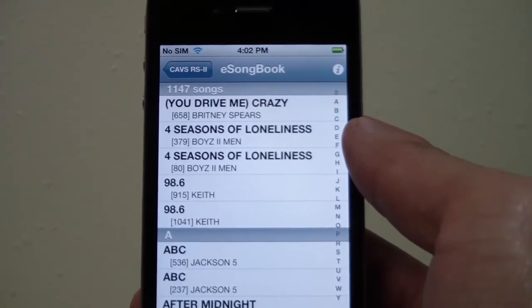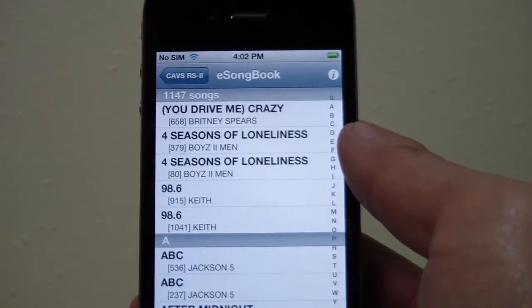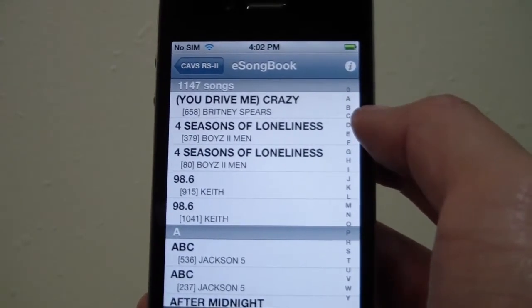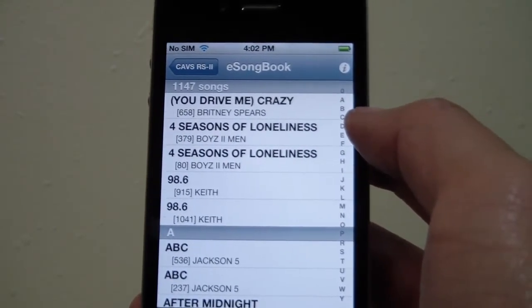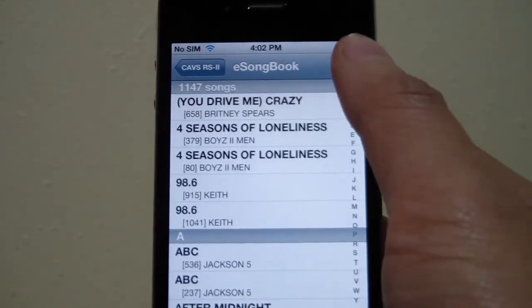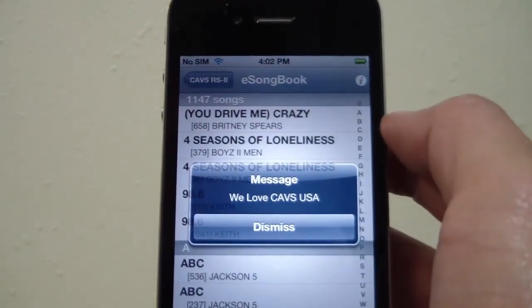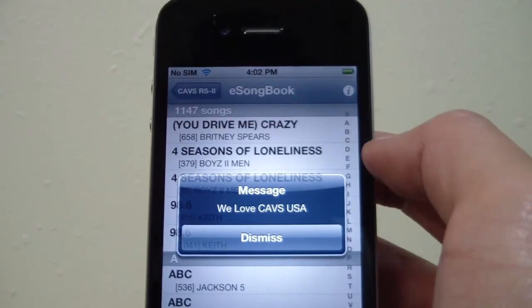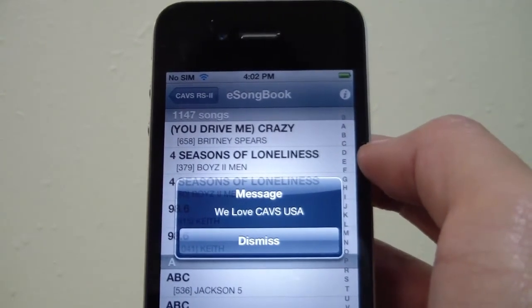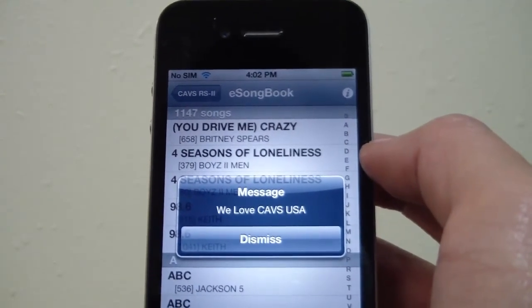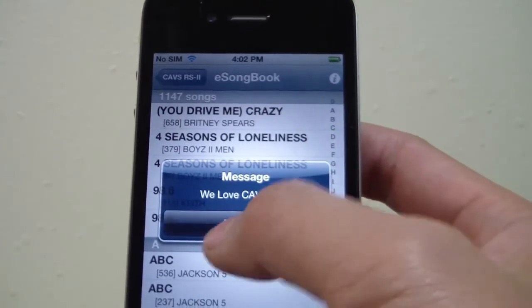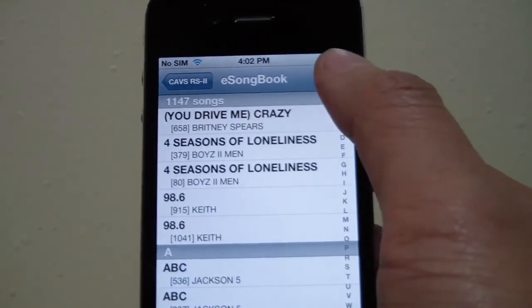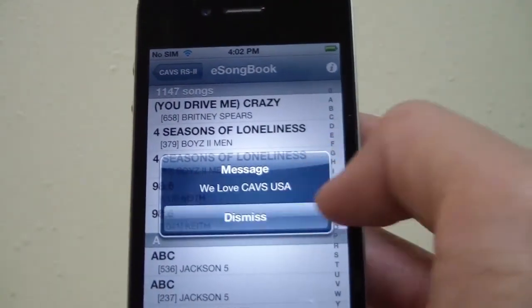Another feature of CAVS RS2 for iPhone is this little eye icon up in the right-hand corner. This lets anyone using a client check the notifications that you sent out from the server program. This can be anything from closing time, drink specials, your own little calling card — whatever you want. You can send out a broadcast and people can check it by touching the eye icon.